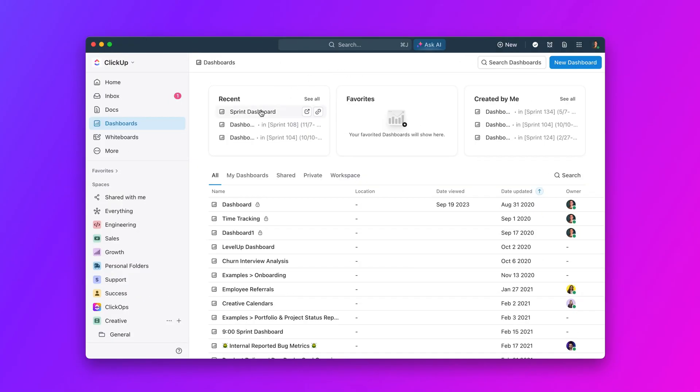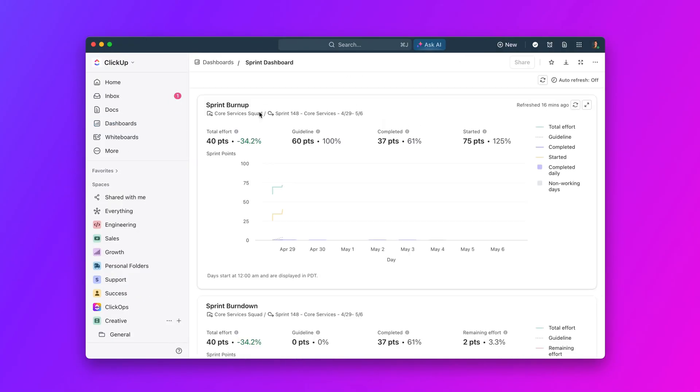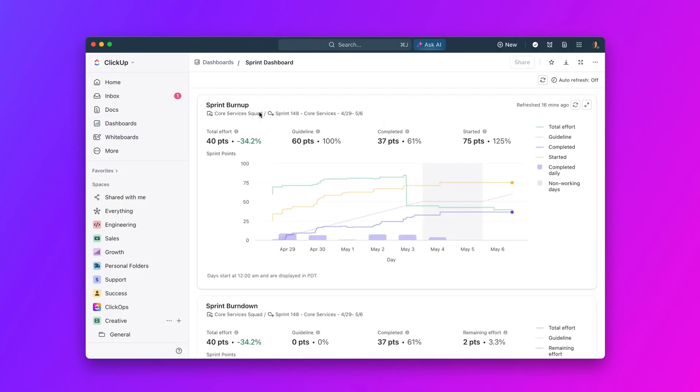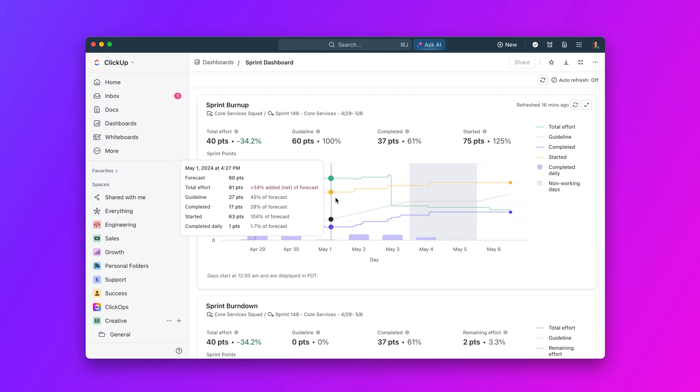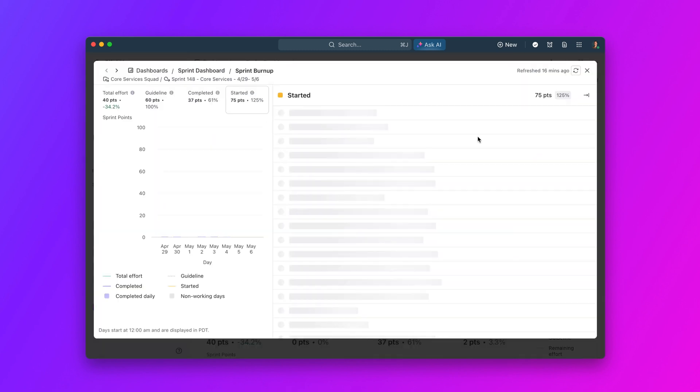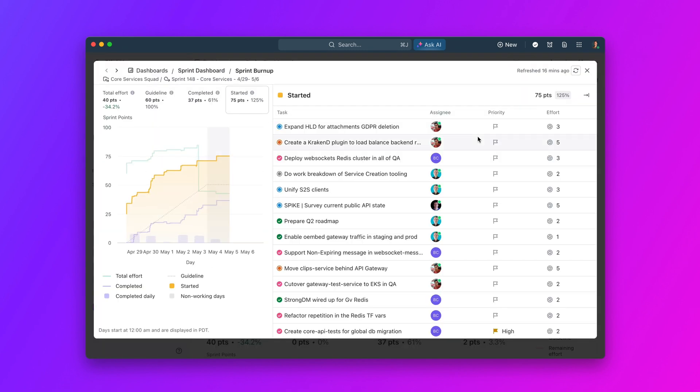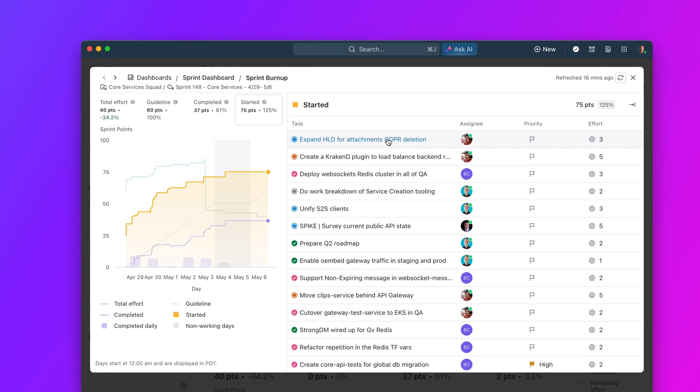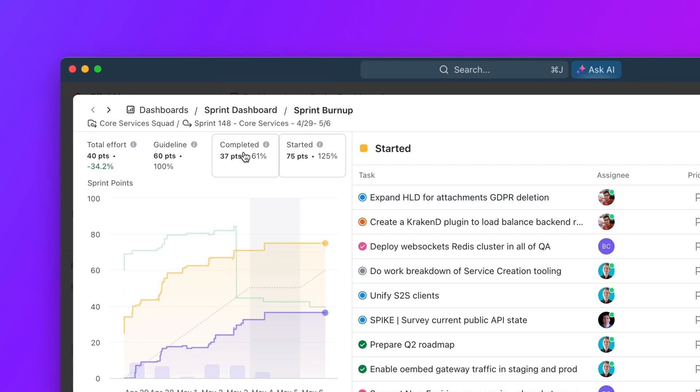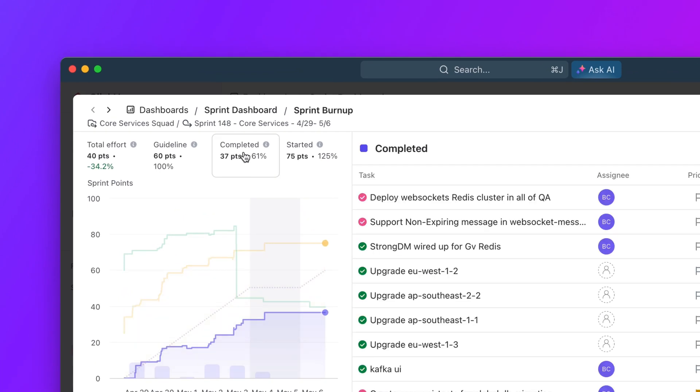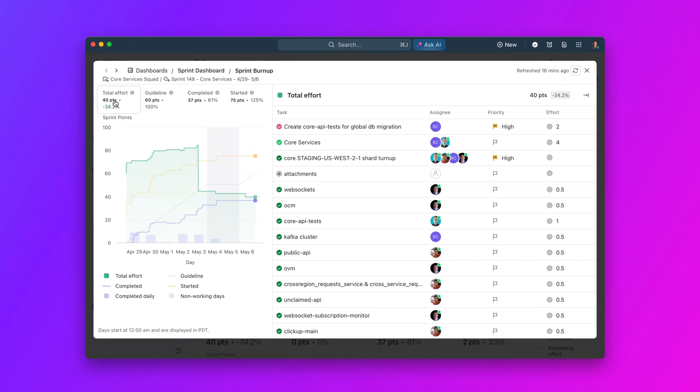Moving on, you can now drill down into sprint cards. Now, you can click into any burndown, burnup, and velocity card to view the details behind your sprint reports. See tasks that have been forecasted, started, and completed, as well as the total and remaining effort for each sprint.